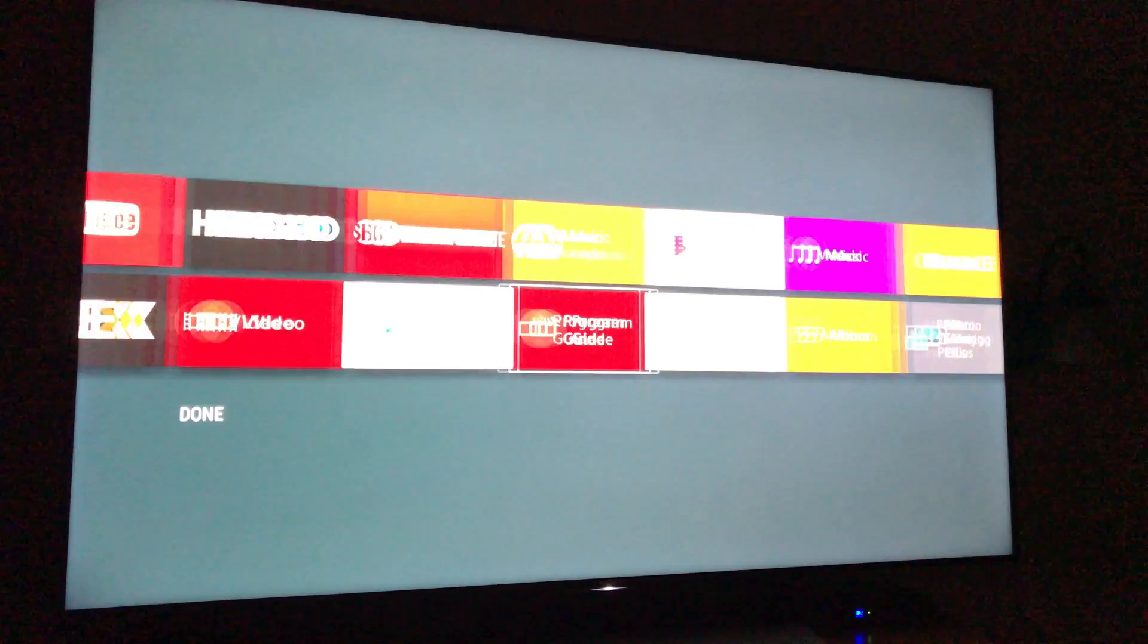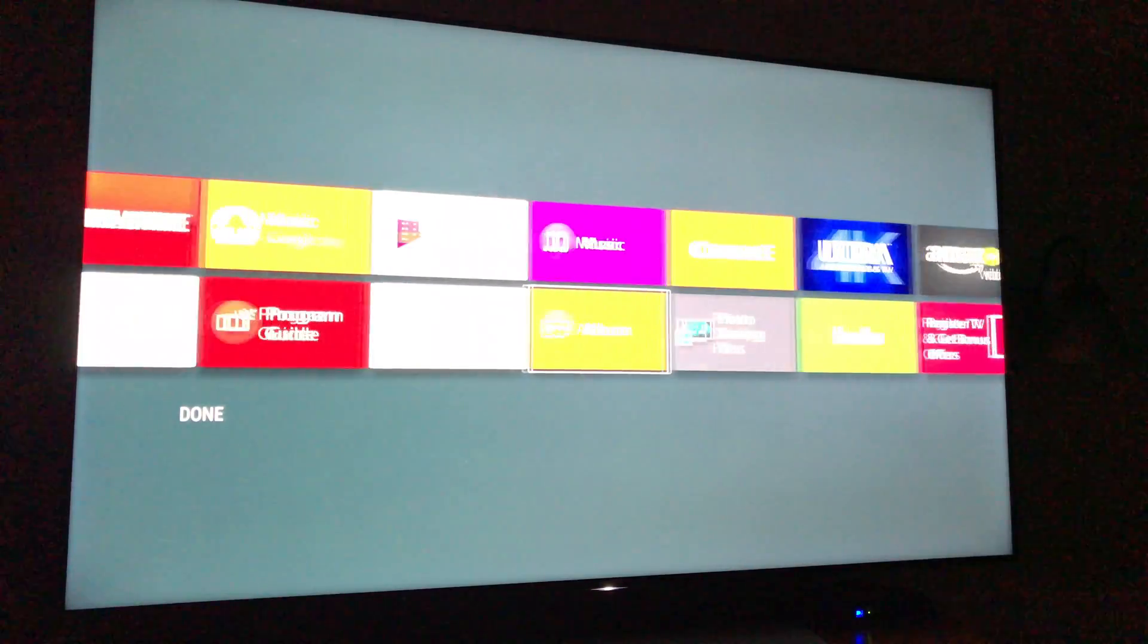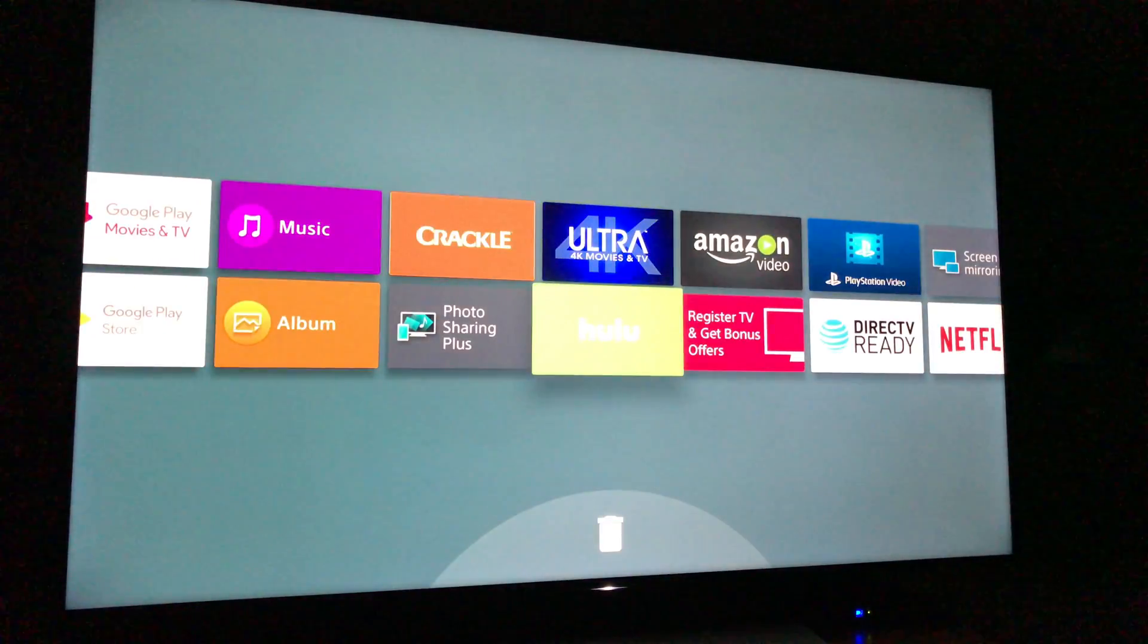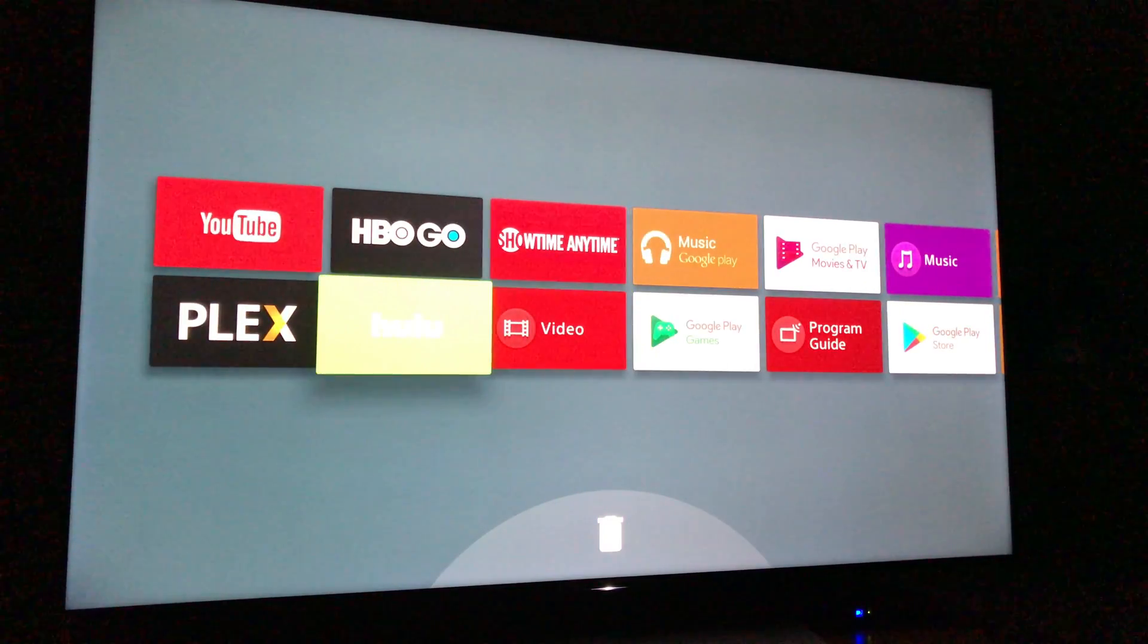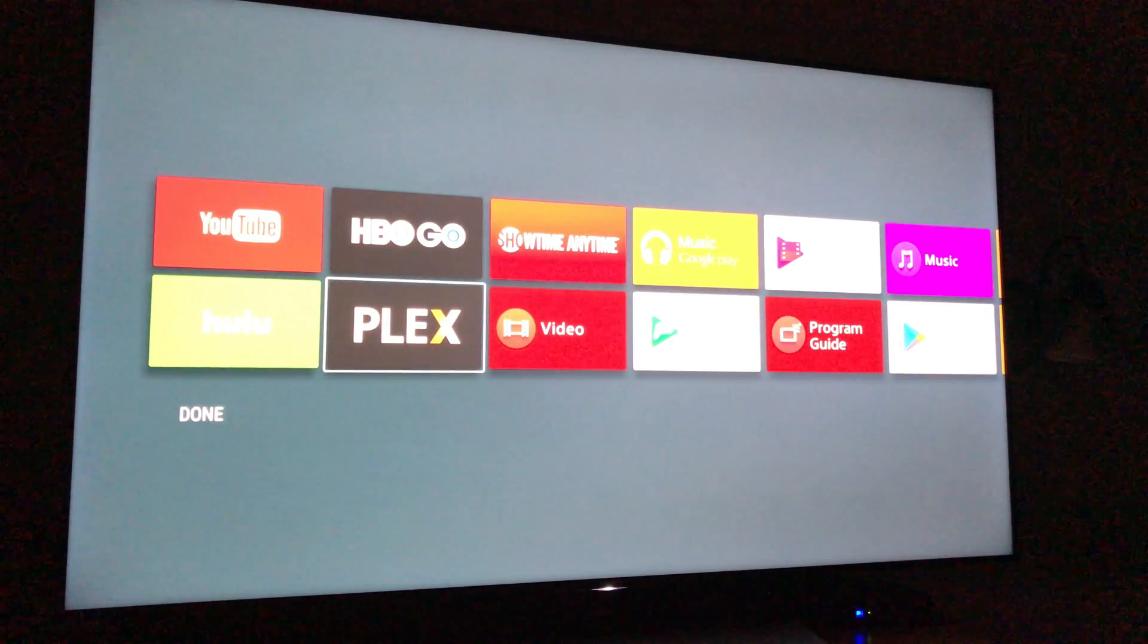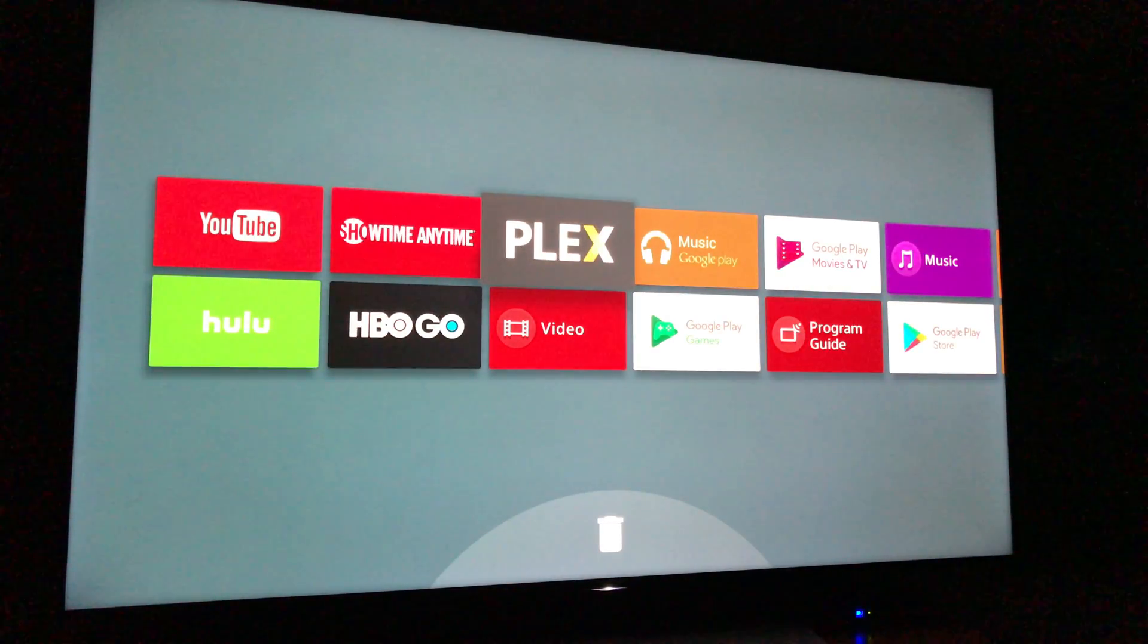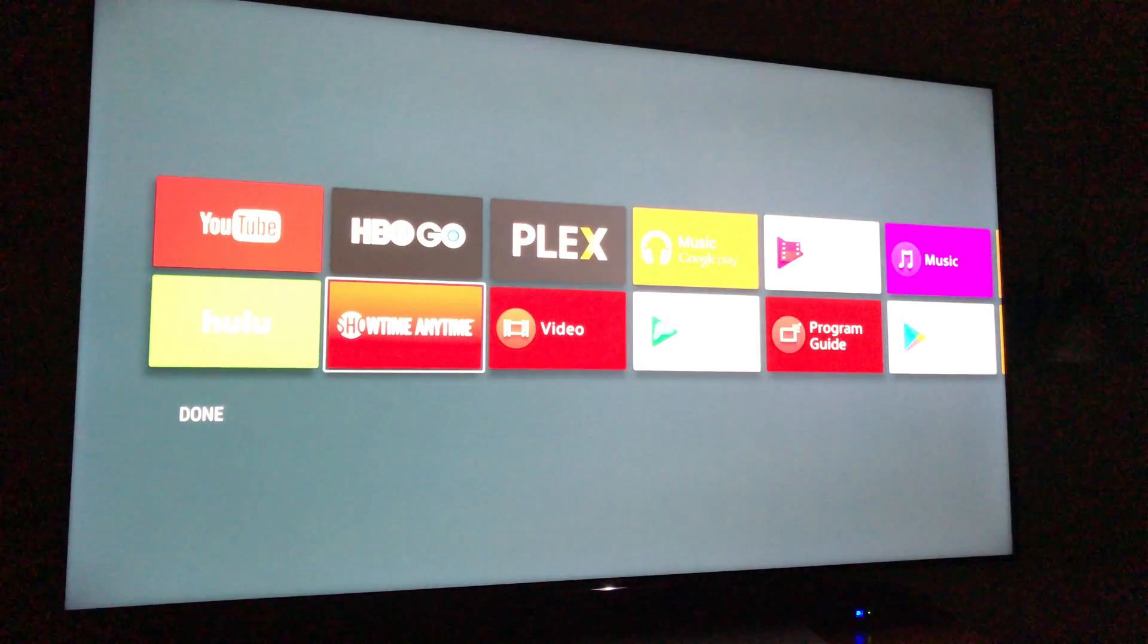Toss it over there. Hulu, there you are. My wife watches Hulu and HBO Go the most. I watch YouTube, so let's get YouTube. Let's move Plex over here. Oops, Showtime down here.